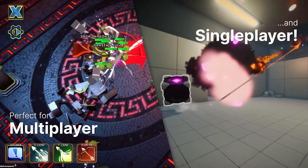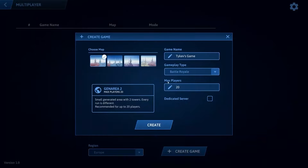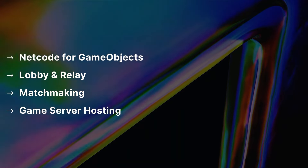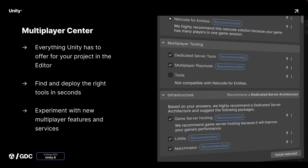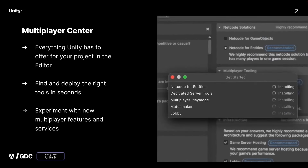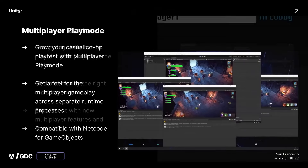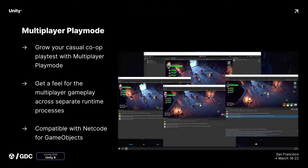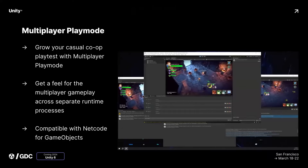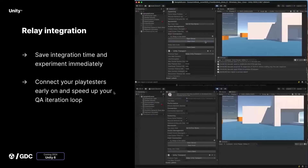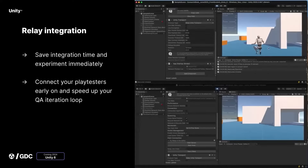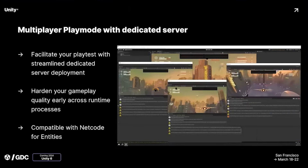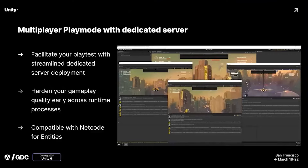Unity announced a load of multiplayer features and they seem really centered around improving this area. There's a brand new multiplayer center to help people who have never done it before, with templates where you tick and add features relevant to your project and revisit as the project moves along. There's a new playtesting mode with multiplayer instances so you can run multiple instances of the game on the same device for much easier testing, and they're integrating Unity Relay so someone else can join and test, including dedicated server integration.